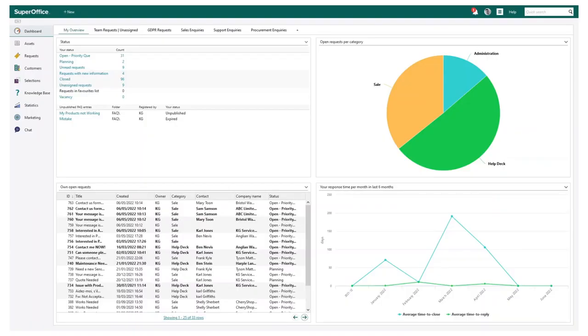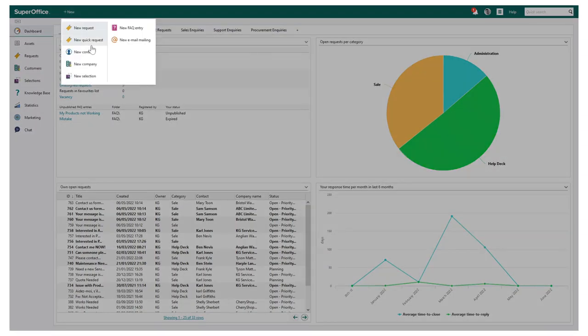SuperOffice service allows you to efficiently handle incoming requests and helps you to offer outstanding customer service every day. This could be a customer request via multiple channels such as specific email inboxes, web forms, and even direct via your website. You can also easily create new tickets manually by clicking the new button.